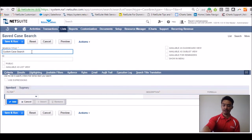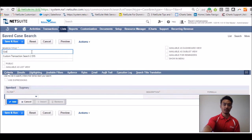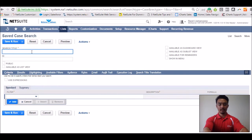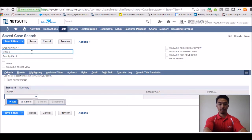And first things first, you want to go ahead and title your saved search. Do case by department.